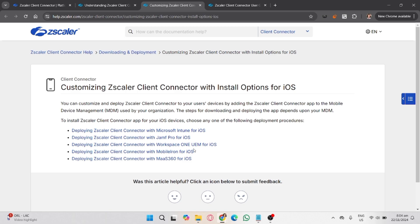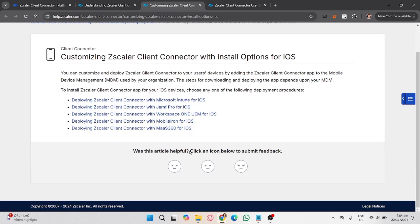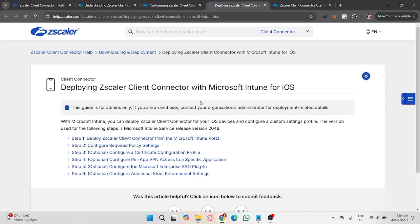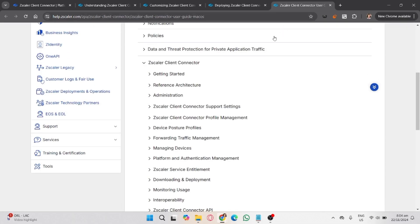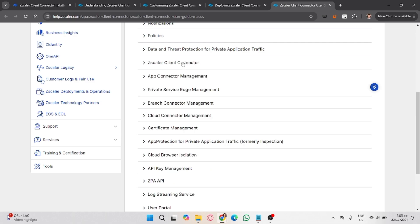After signing in, the app will automatically connect to your organization's secure network. Look for a green or connected icon on the app to confirm the connection is active. If it shows disconnected or red, check your internet connection or contact your IT support.